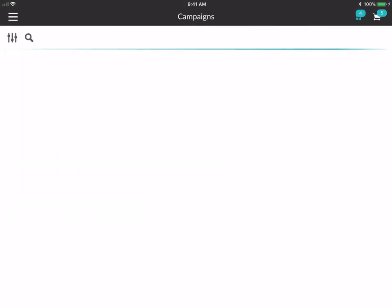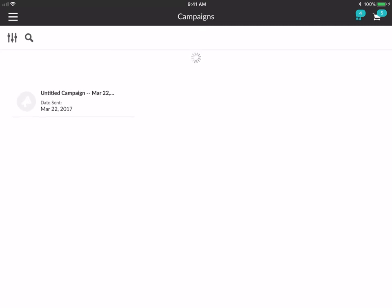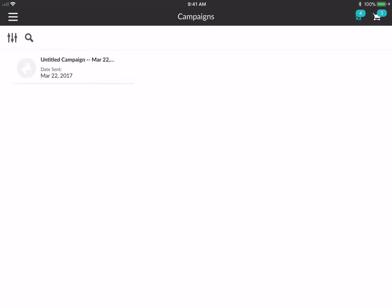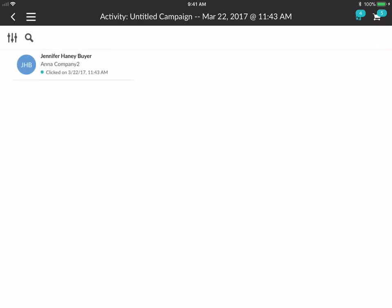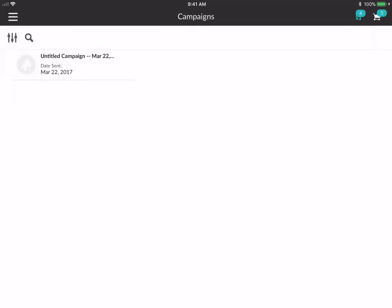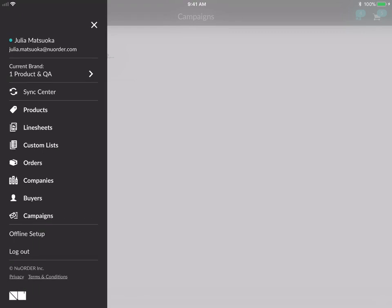Next we go to campaigns. Anytime you send a line sheet or a custom list, it automatically creates a campaign for you — which is why I recommend titling your campaign. If you tap on one, you can see that this campaign was sent to one recipient and they opened it but didn't take actions, though they did click on something. You're able to view campaign activity and see that Jennifer Haney the buyer has clicked on the campaign and opened the email, whether it's a custom list, a line sheet, or an easy order.